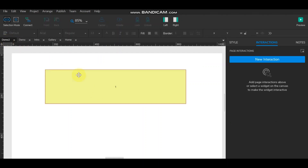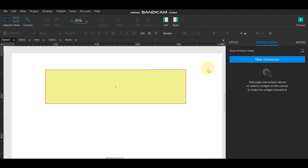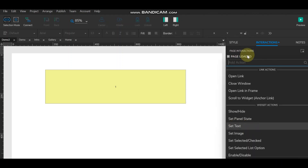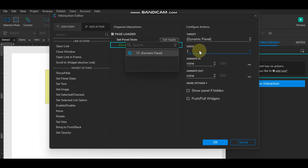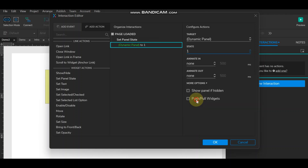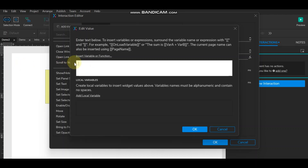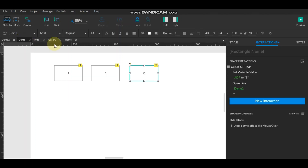Now come to Demo 2 where the dynamic panel lives. Click 'new interaction' and select the 'page load' event. On page load, write 'set panel state' for this dynamic panel. Instead of a fixed value like 'next', set the value using a function and select the variable 'adb', which will store the global value clicked by the user.